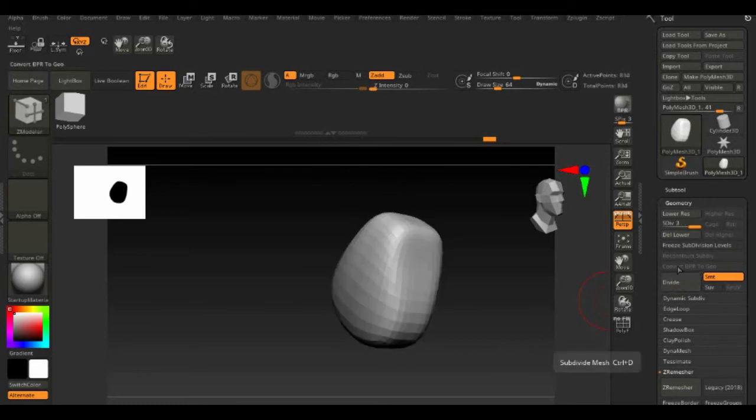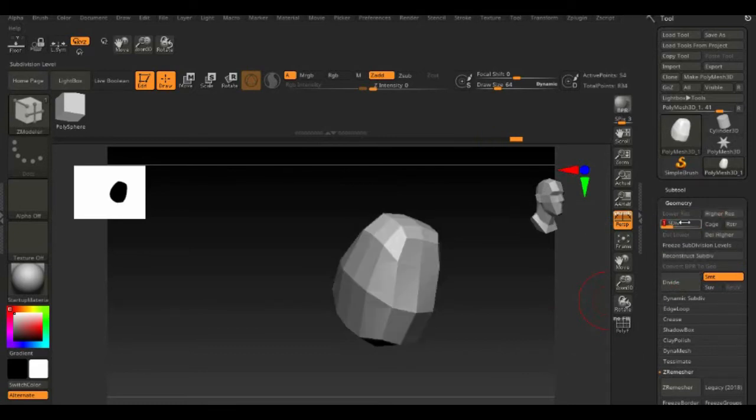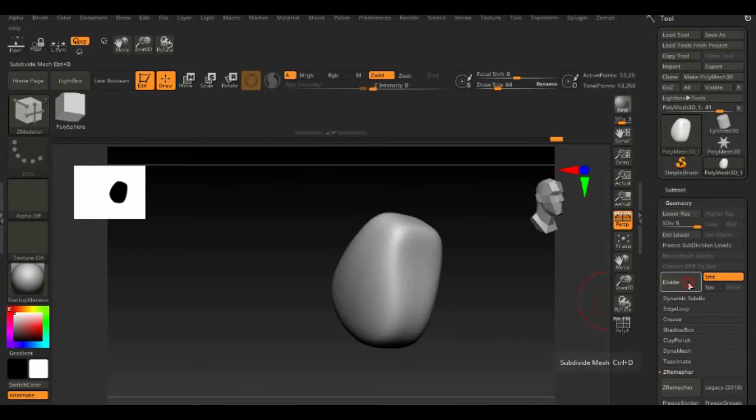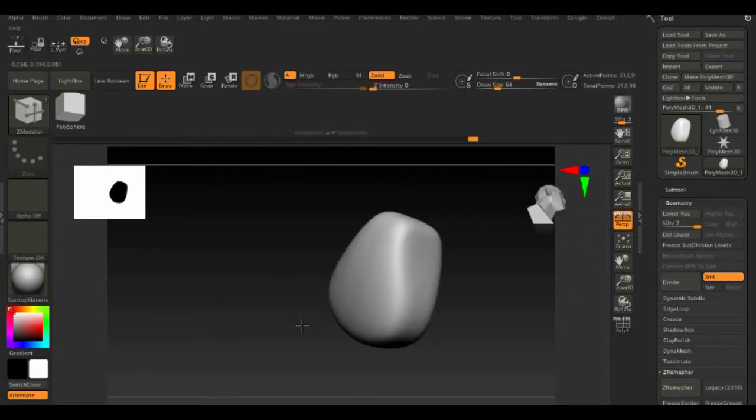Then select Dynamic Trim Brush to create rock details.